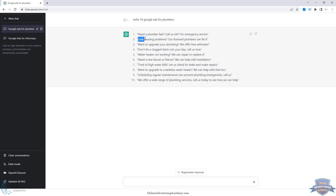A lot of times people need a plumber fast — 24/7 emergency service is a great option if your plumbing company offers that. There's also a question-answer format, which we cover in our master class: 'Leak causing problems? Our licensed plumbers can fix it.' That's asking a question directly, which can be a good headline. You can add credibility like 'licensed plumbers' or a Better Business Bureau reference. 'Want to upgrade your plumbing? Free estimates' — though that's more for remodeling, not emergency repairs.